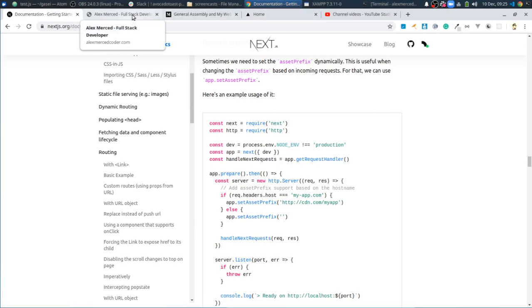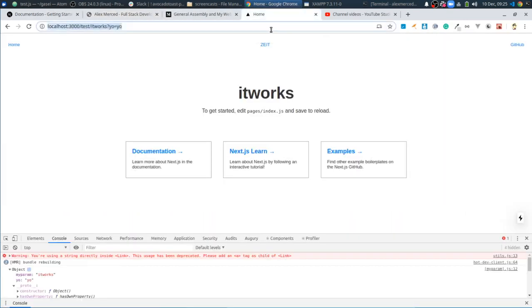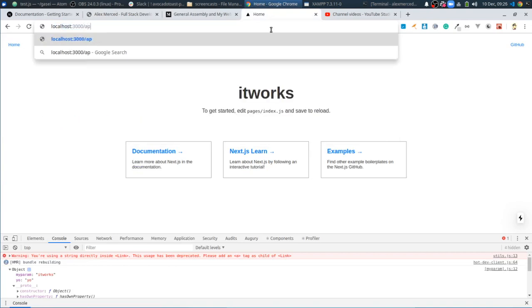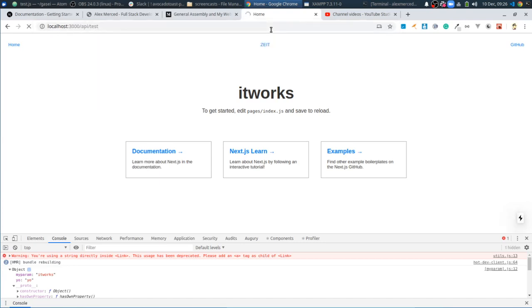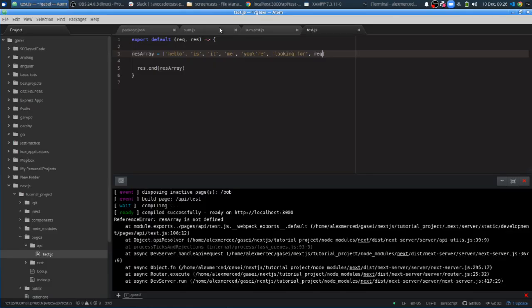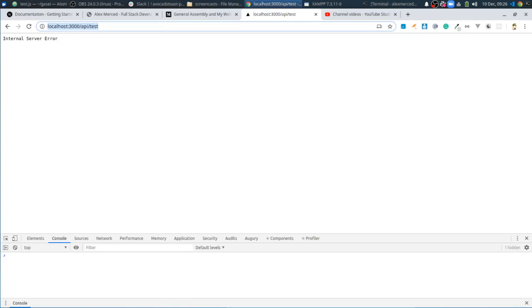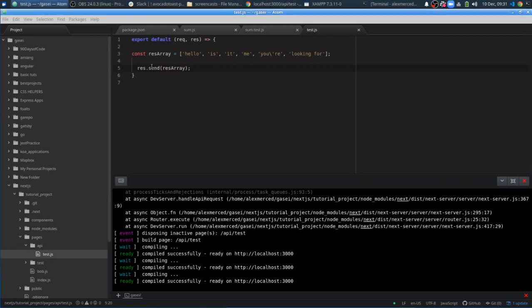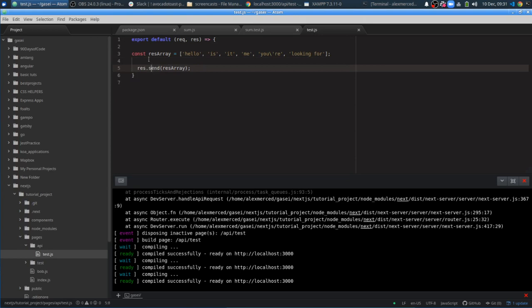So the page was at localhost 3000 slash API slash test — let's see what it does. I did save. There we go — internal server error. So the first thing I needed to fix was I said res.end in the documentation example because it wasn't sending anything back, but I did want to send something back. So if you've ever used Express, that would be response.send or response.json. So I did a response.send and I'm sending a copy of the array. So now that works — "Hello, is it me you're looking for?"